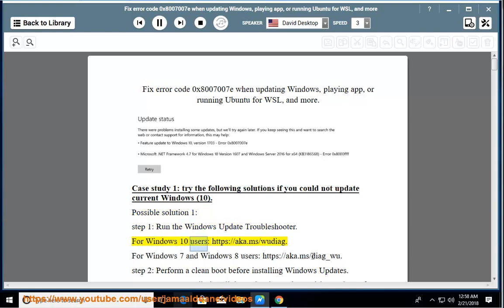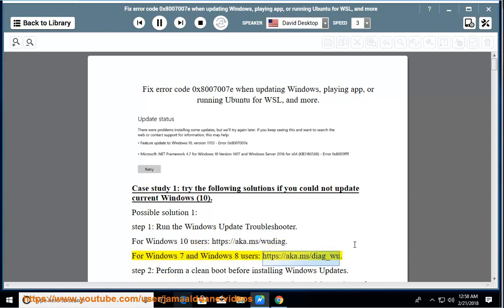For Windows 10 users: https://aka.ms/wudiag. For Windows 7 and Windows 8 users: https://aka.ms/diag_wu. Step 2: Perform a clean boot before installing Windows updates.